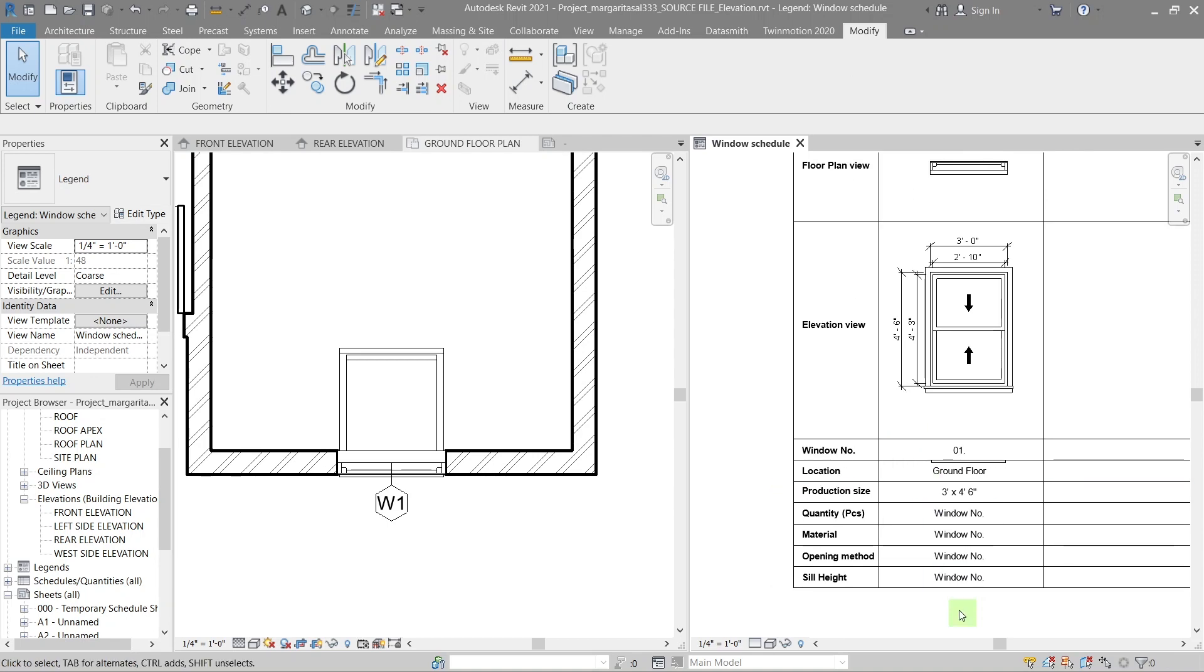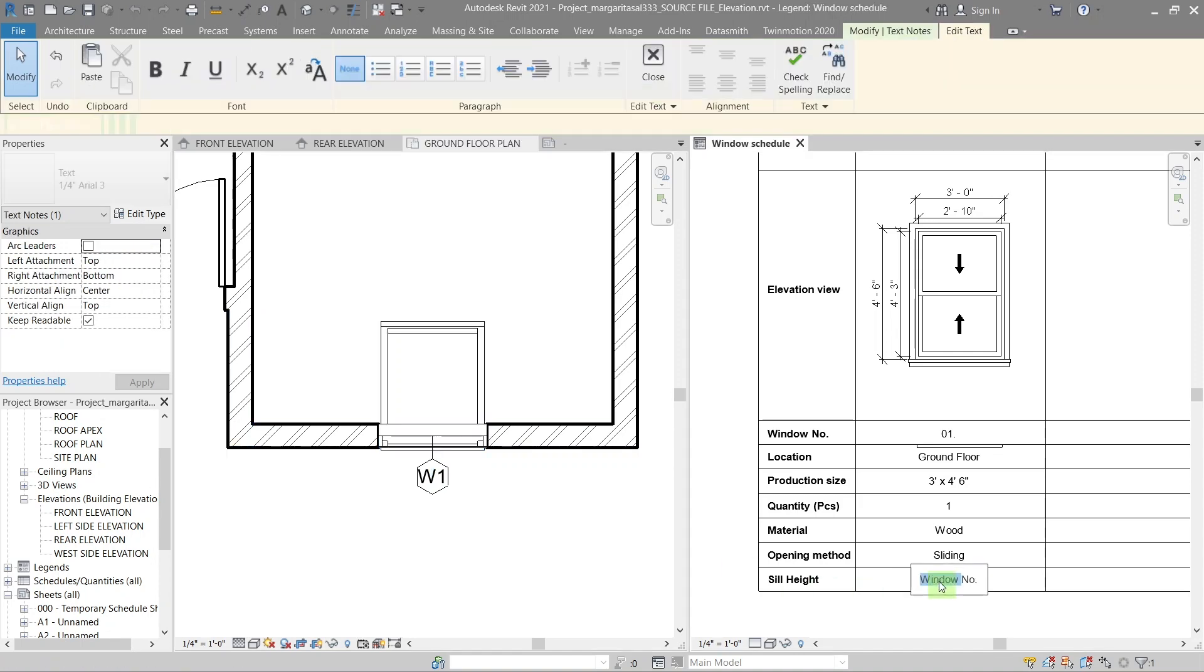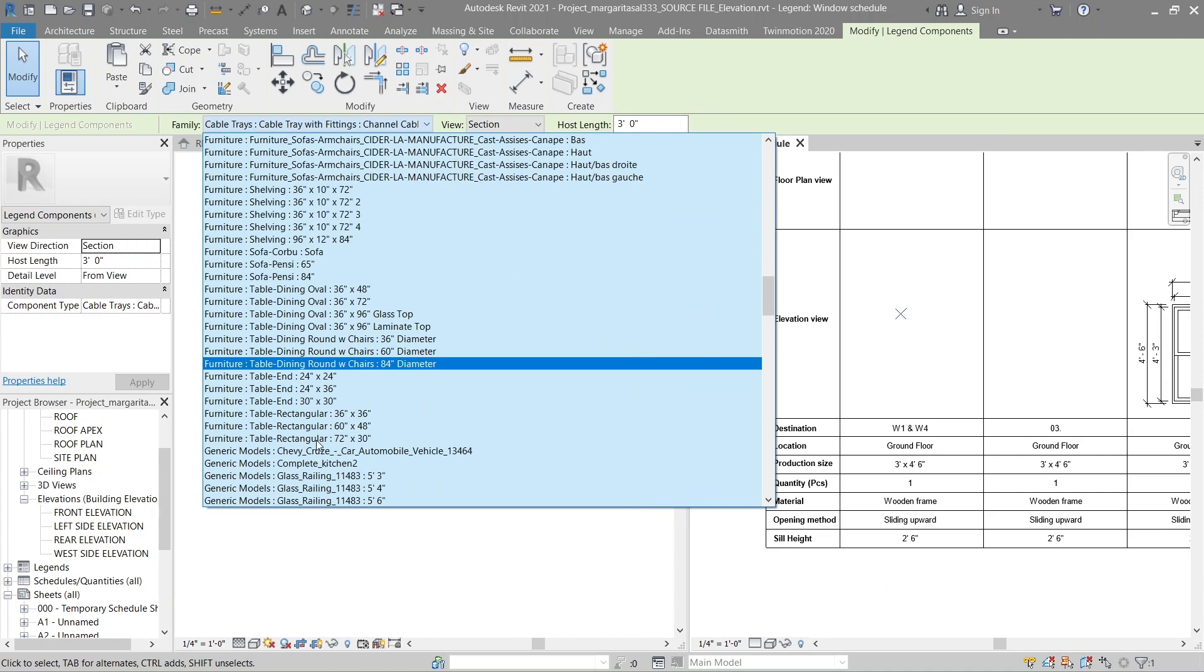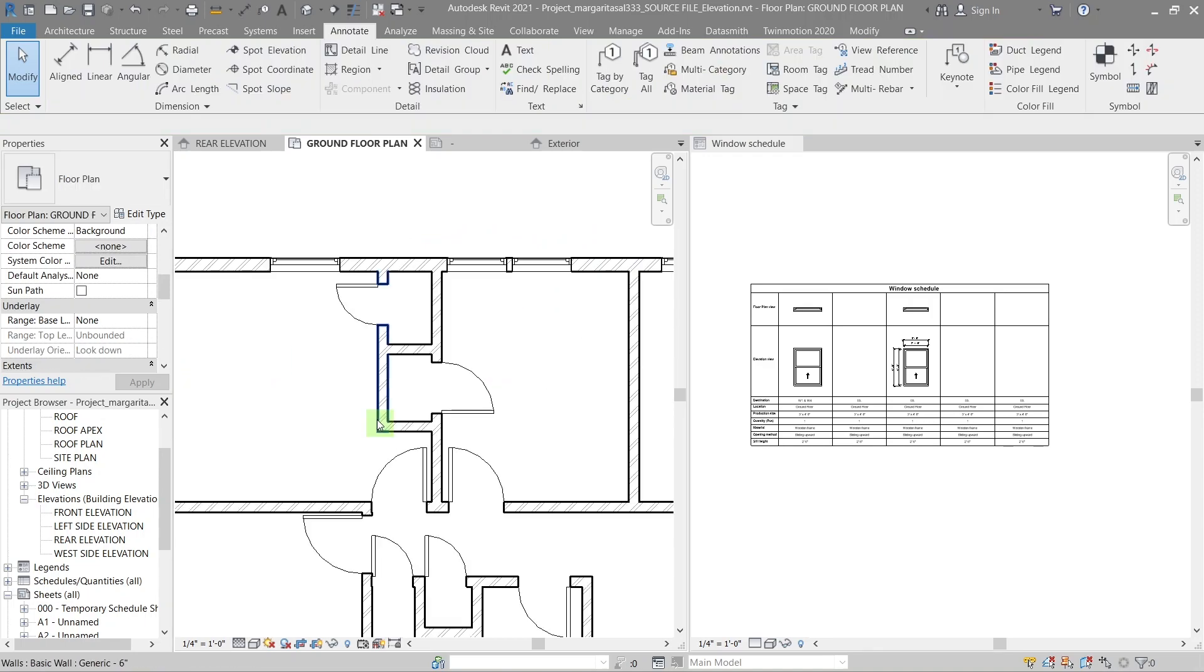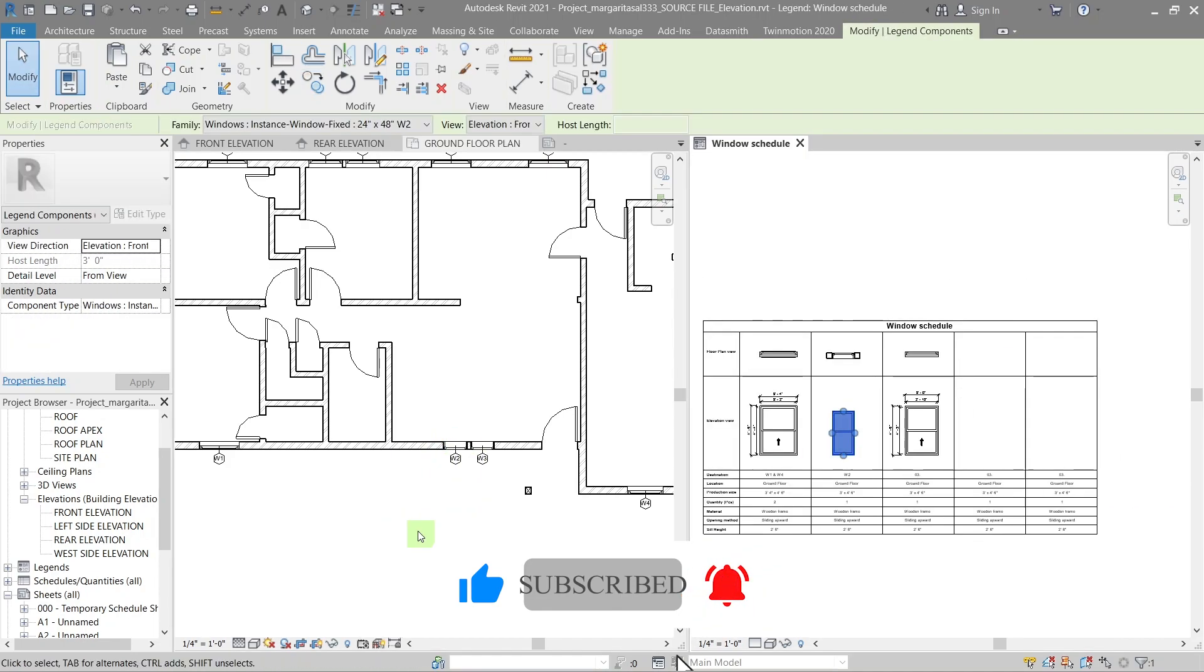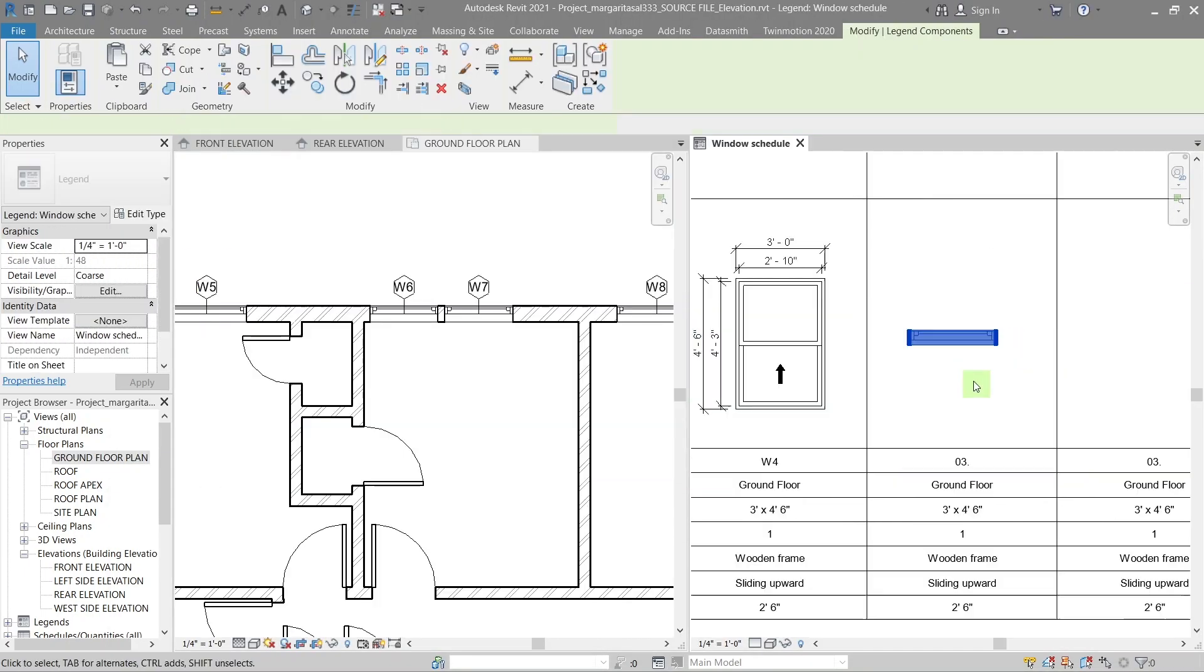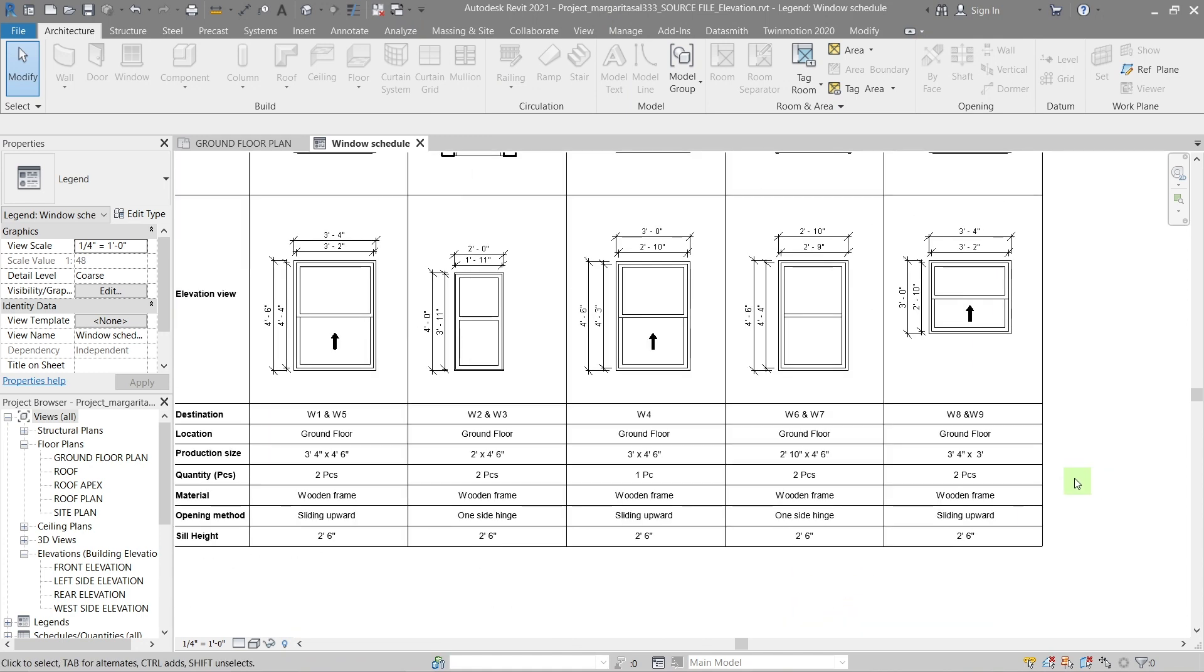If you use the same window more than once, mention it in the quantity row. You can use the window detail in the properties panel or the schedule to get the information you need. Do the same for all the window types you use throughout the project. The schedule and quantity table contains all the information you need.